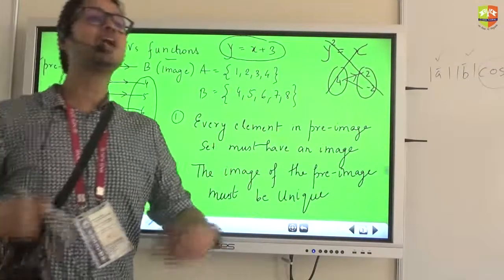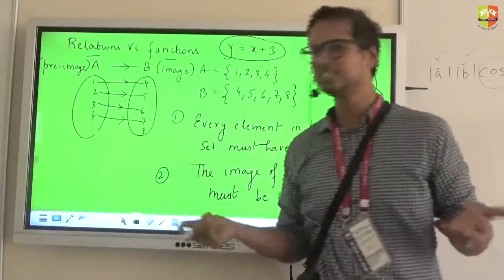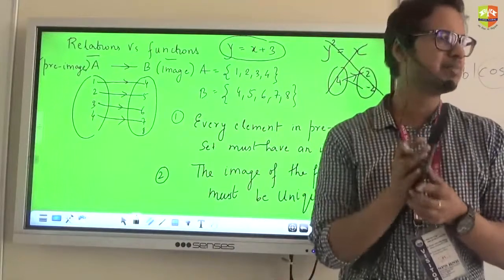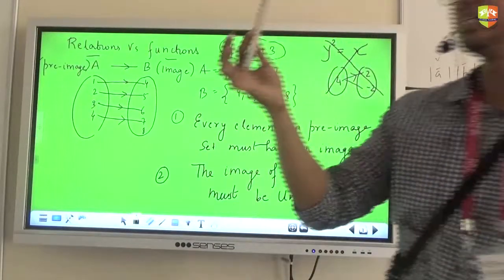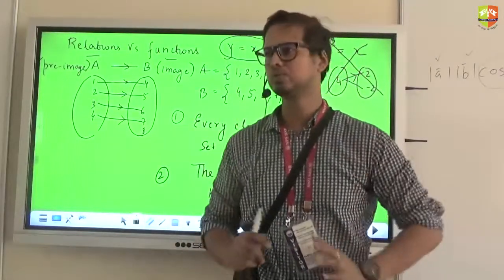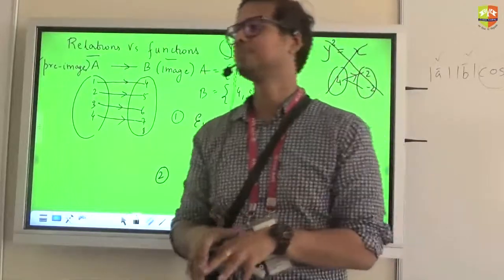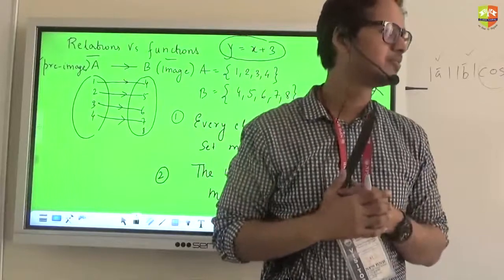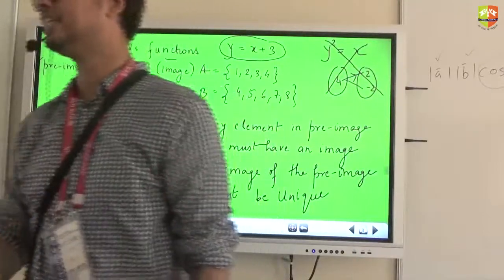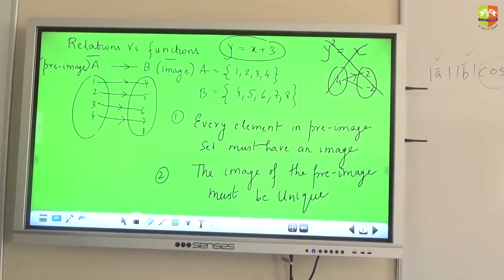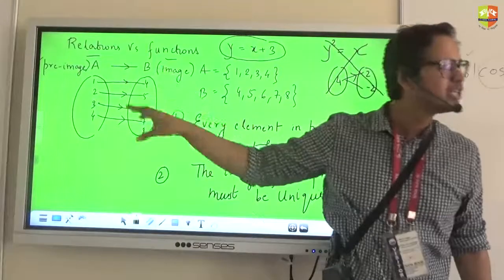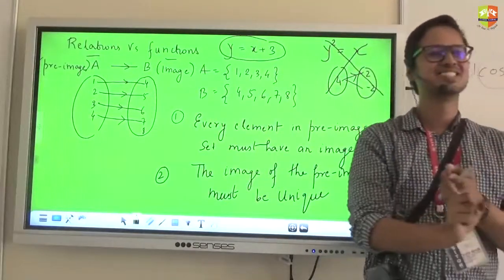Why are these two restrictions put on a relation for it to be called a function? Just relate it to functions in real life. Take a toaster — does it play a functionality for you? Yes. Now if you put a piece of bread in it and it doesn't give you any output, you'd throw it out and say it's not playing its functionality. So when you put something in, it should give you an output. If an input doesn't give you an output, that mathematical machine is not functioning, and hence not a function.